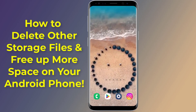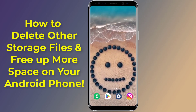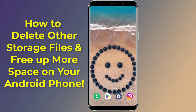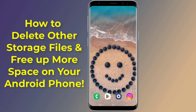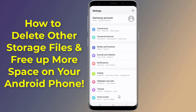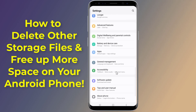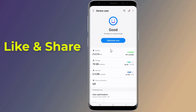How to delete other storage files on Android Samsung and free up more space and clean up other storage, without deleting everything. Is your phone low on storage? If you don't have enough space on your phone, you may no longer be able to download apps or even take videos and pictures.